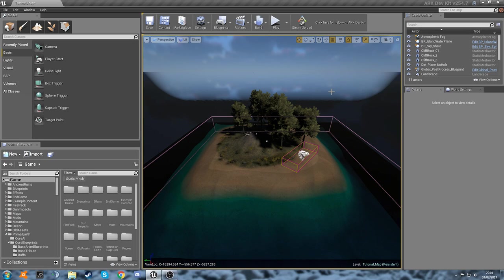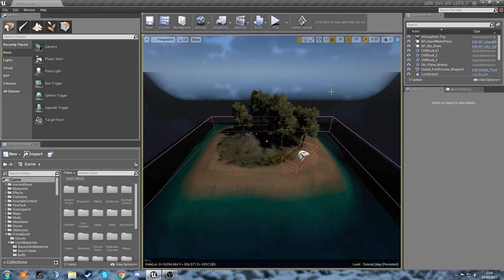Hey guys, welcome back to another ARK Dev Kit tutorial. So in this episode we're going to be looking at custom dino spawners.